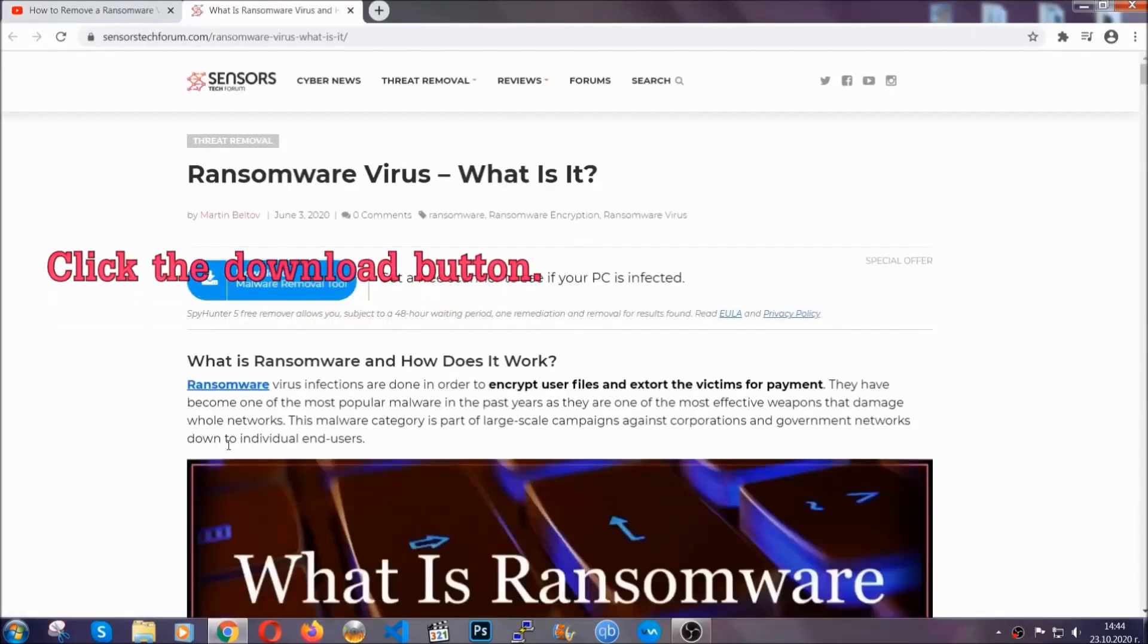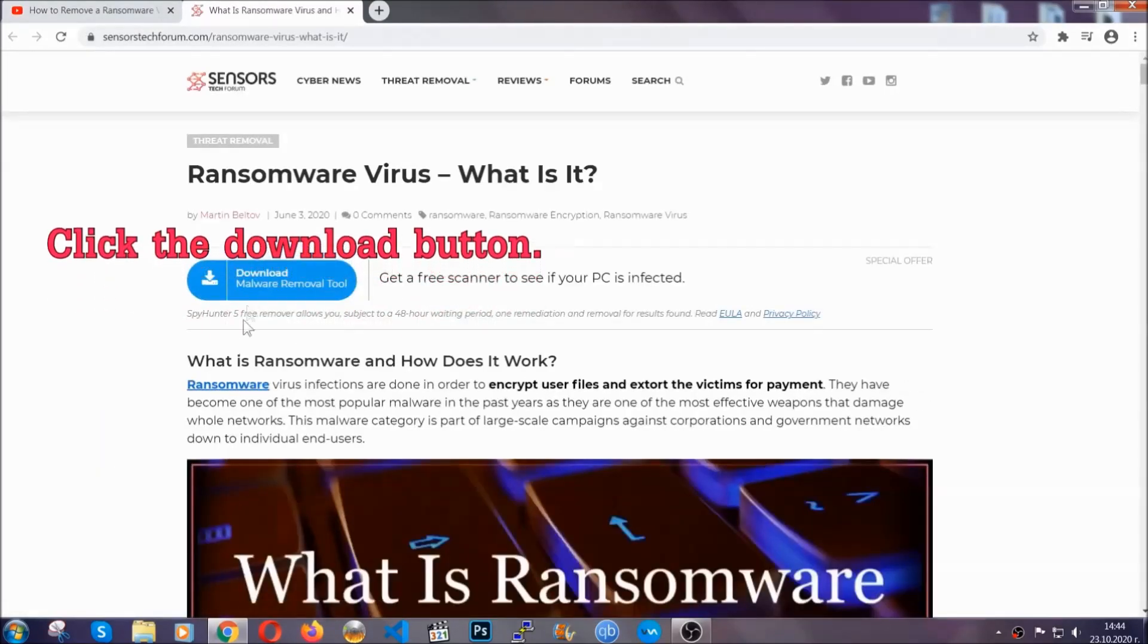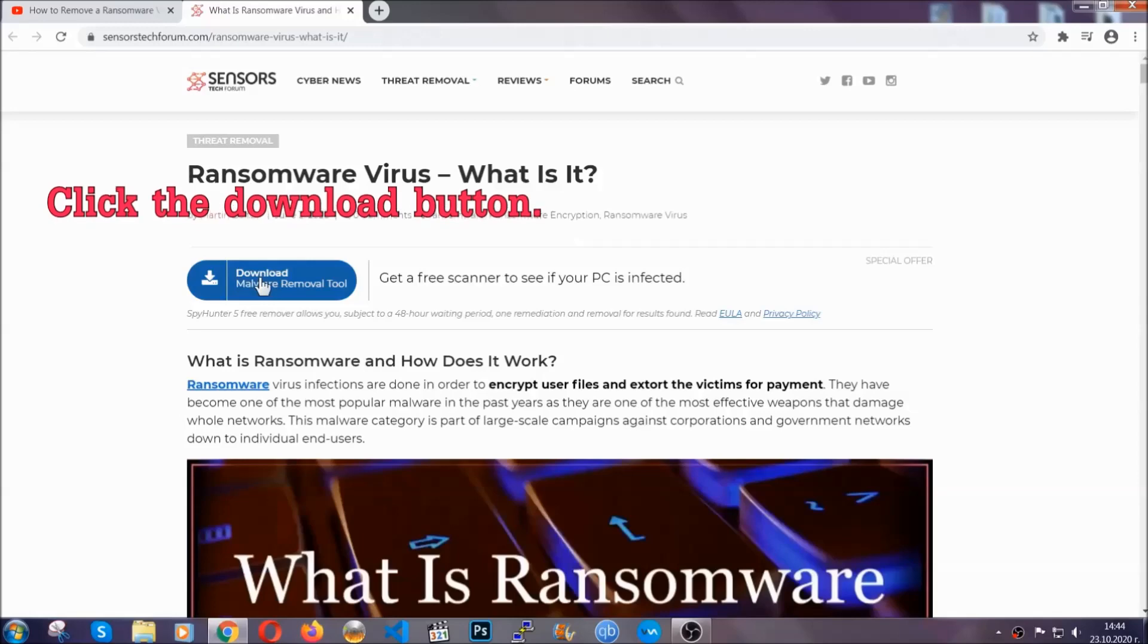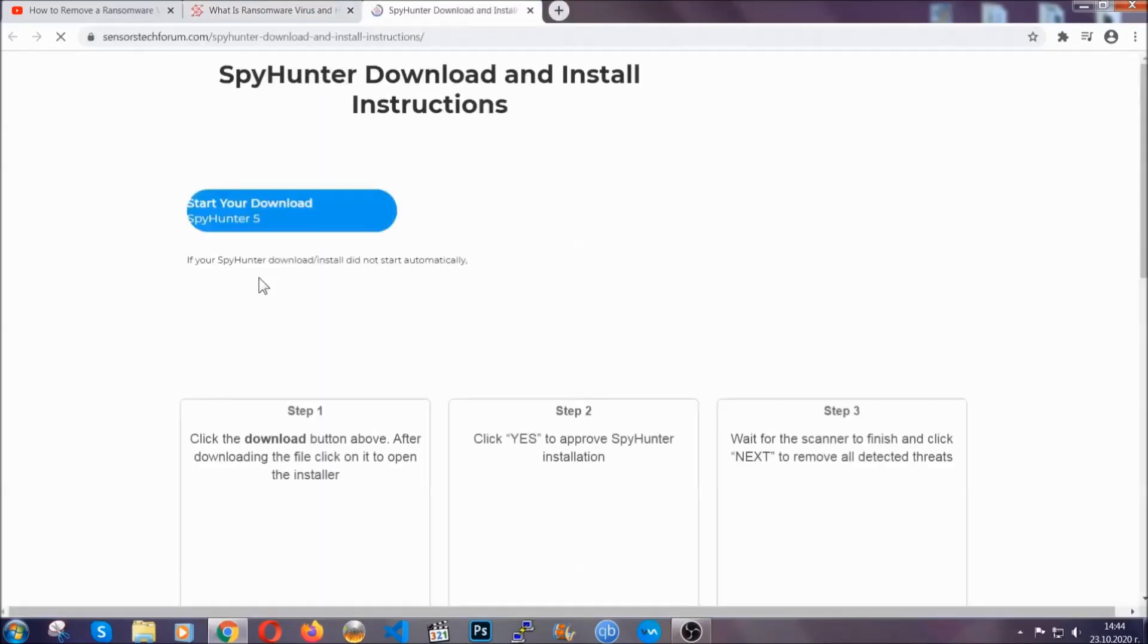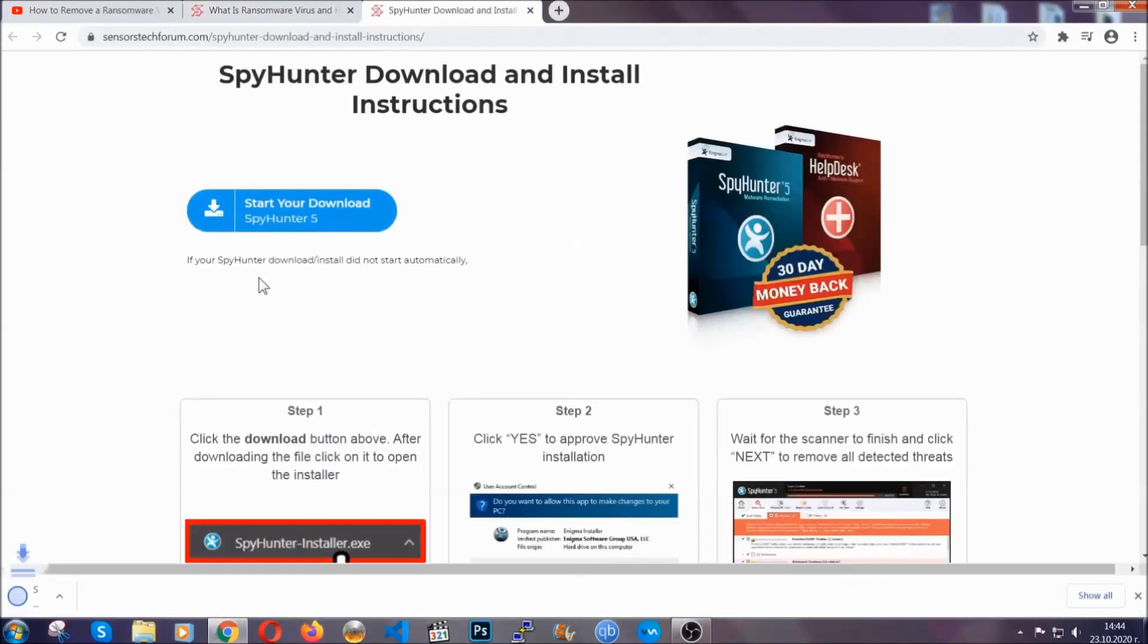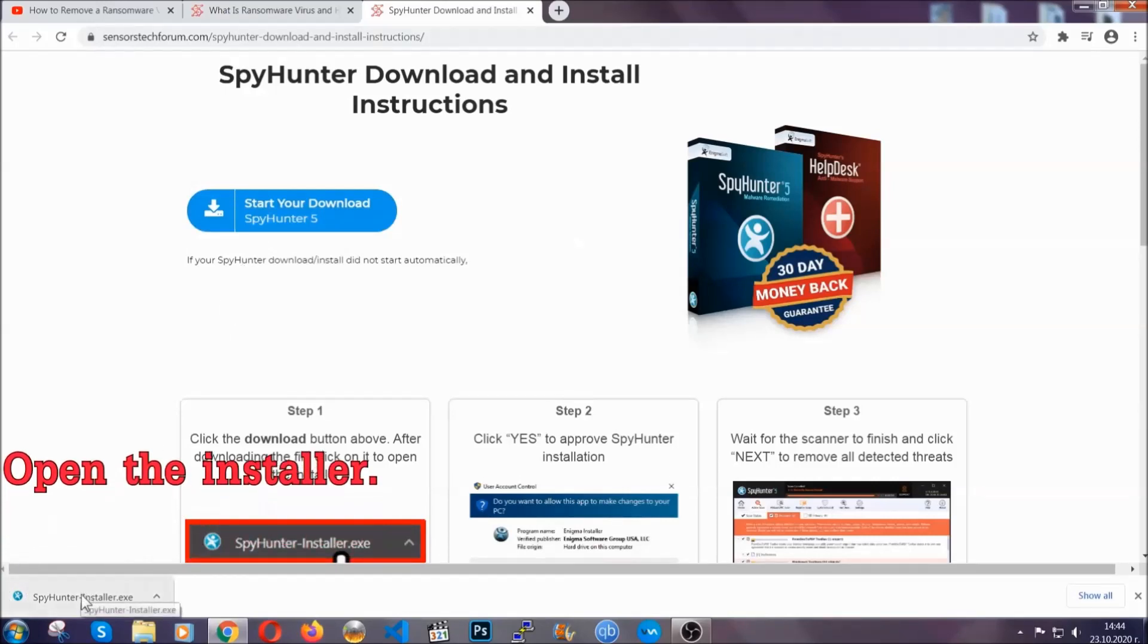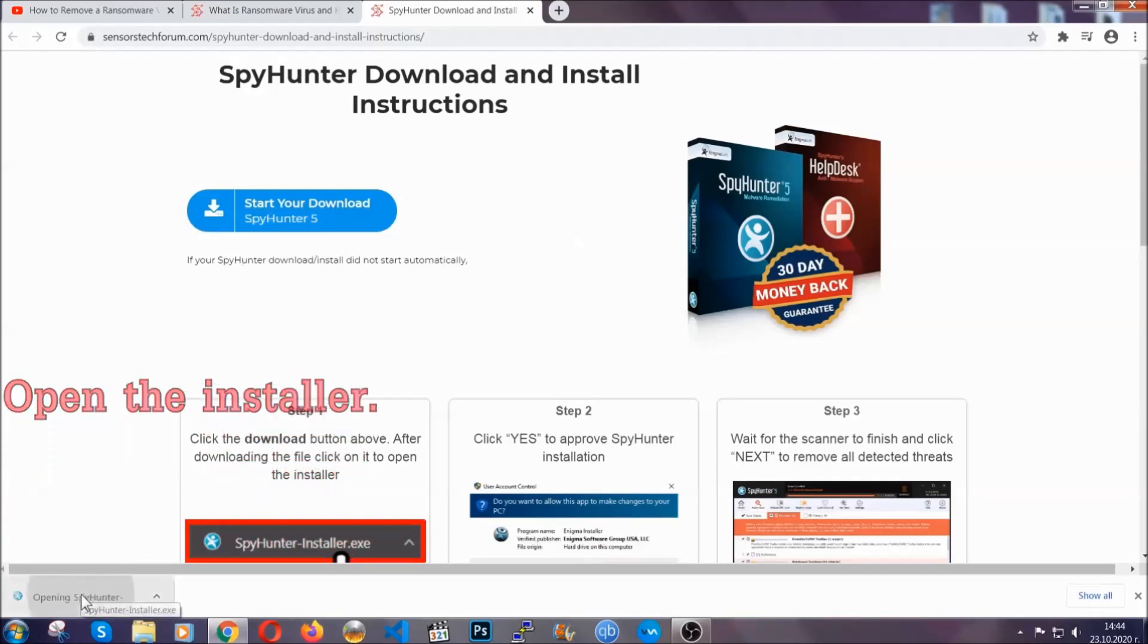It's gonna take you through a removal article about the specific virus where you can find the download button which you should click and it will take you to the download page where the download should start automatically and then you have to open the installer that you downloaded.